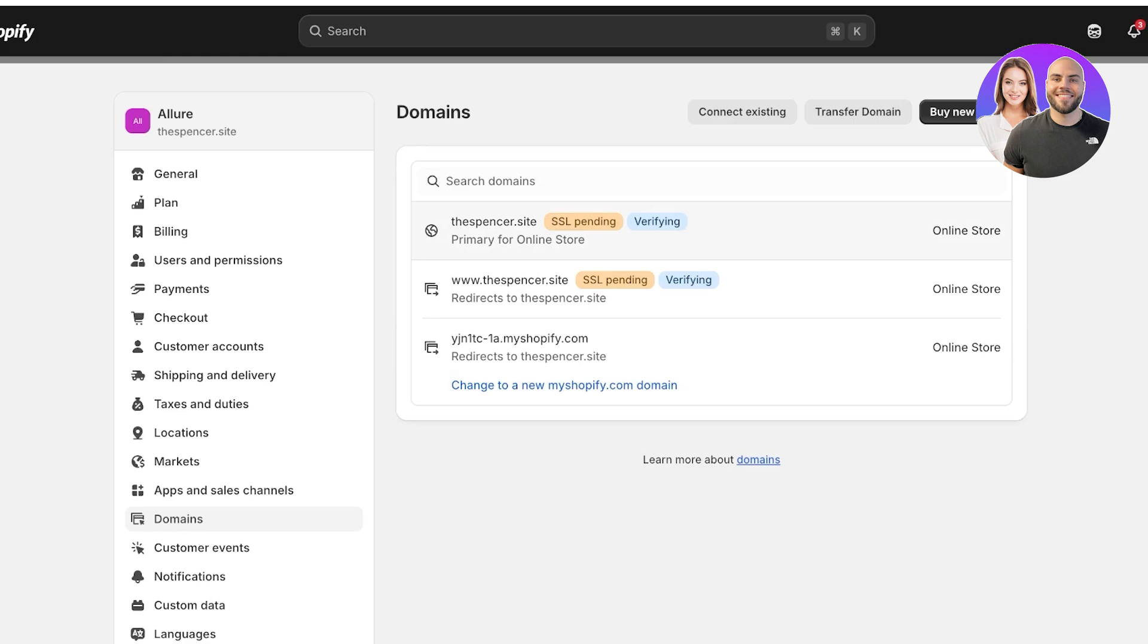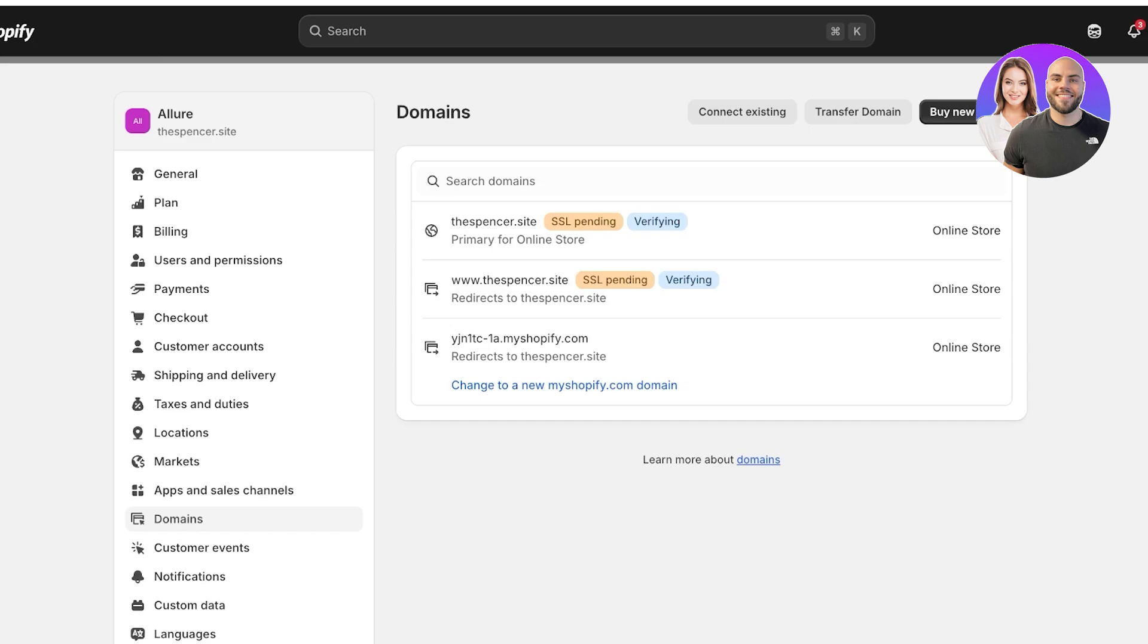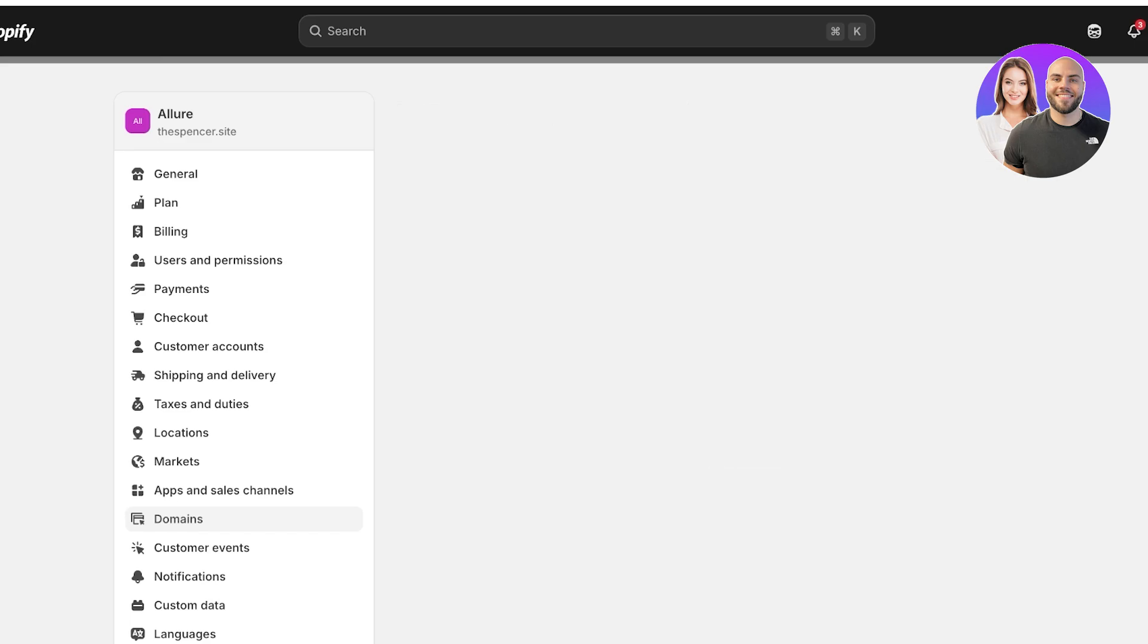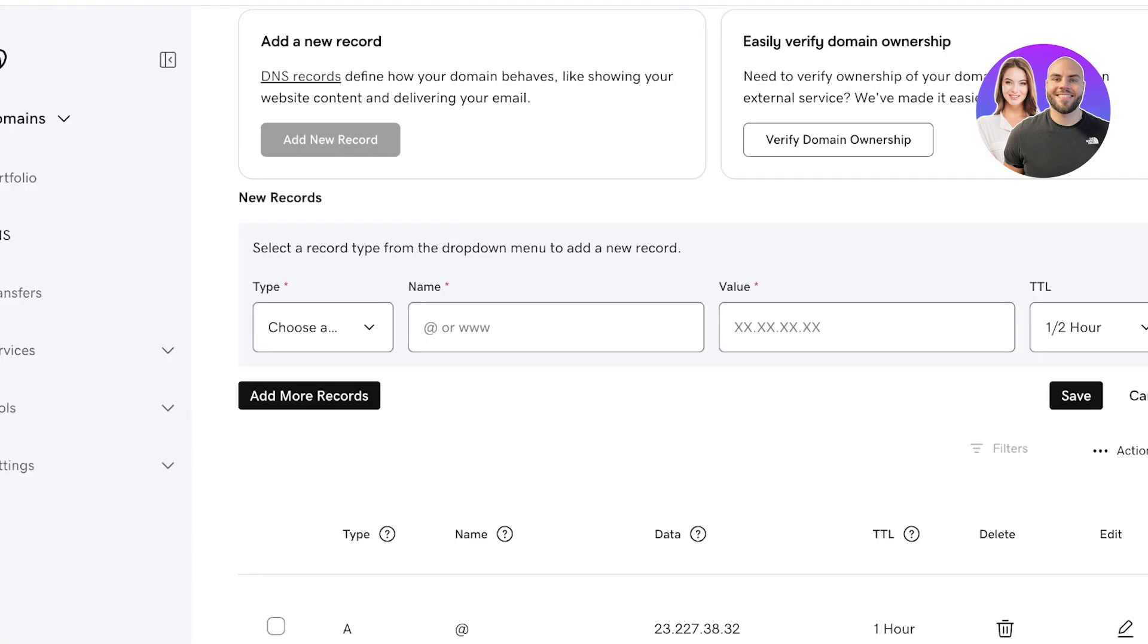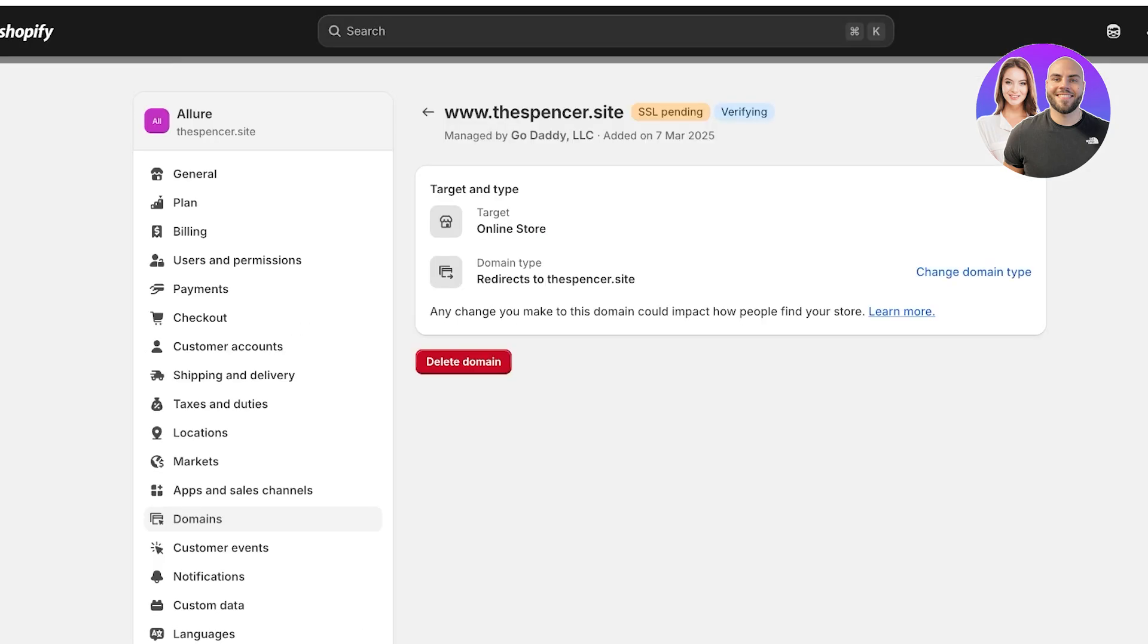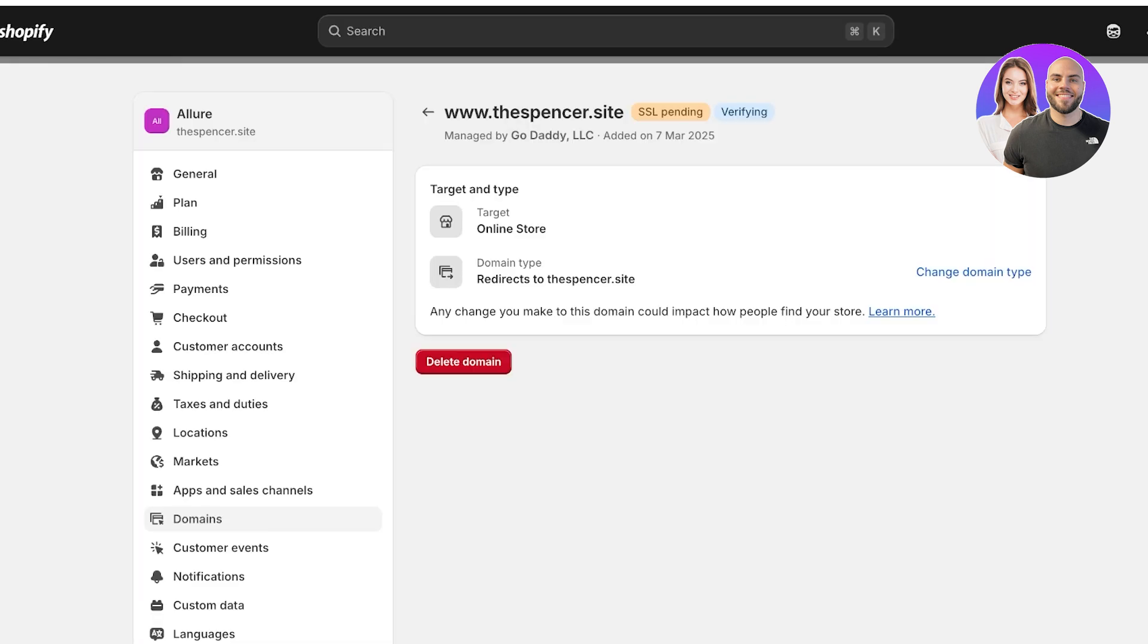But you guys can see we have the ability to transfer our domain and buy a new domain on our Shopify store as well, and we can connect any other domain as well. So currently it is still verifying and what we can do is we can just wait a couple of minutes for the verification to be completed.